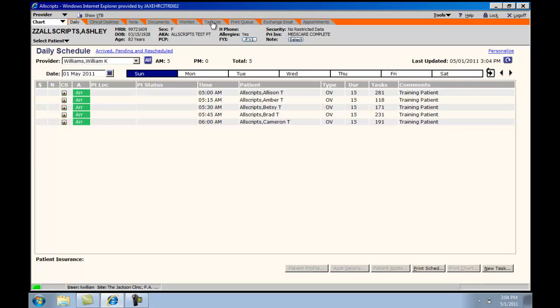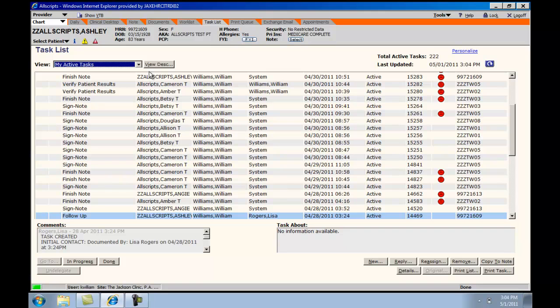Opening the task list will take you to the default of MyActiveTask, which is designated to you at sign-on.